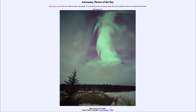Greetings and welcome to the introduction to astronomy. One of the things that I like to do in each of my introductory astronomy classes is to begin the class with the astronomy picture of the day from the NASA website, that is apod.nasa.gov/apod.